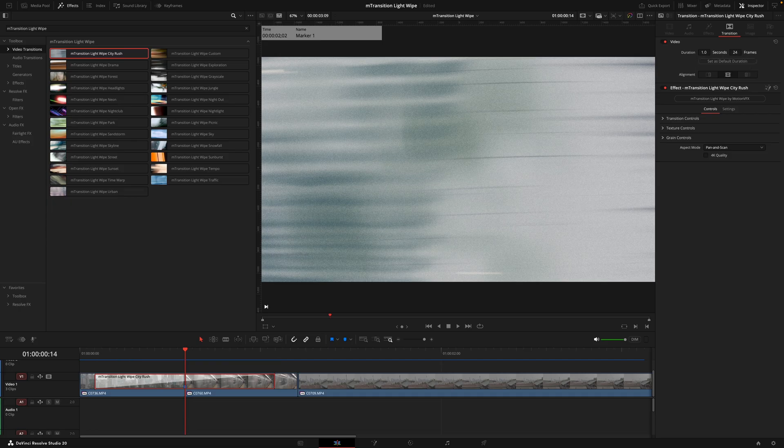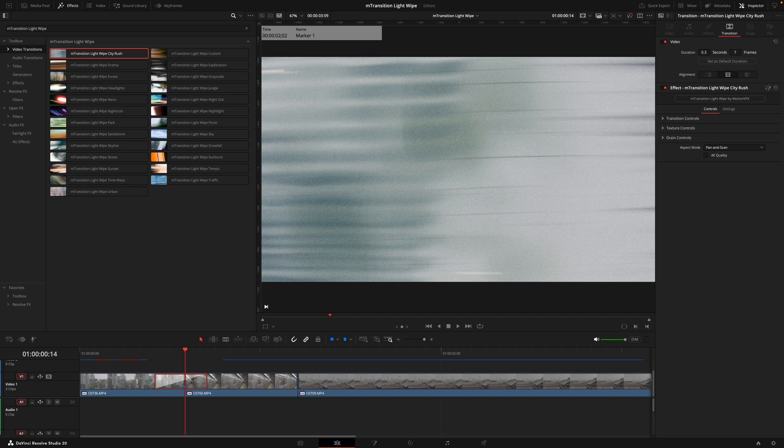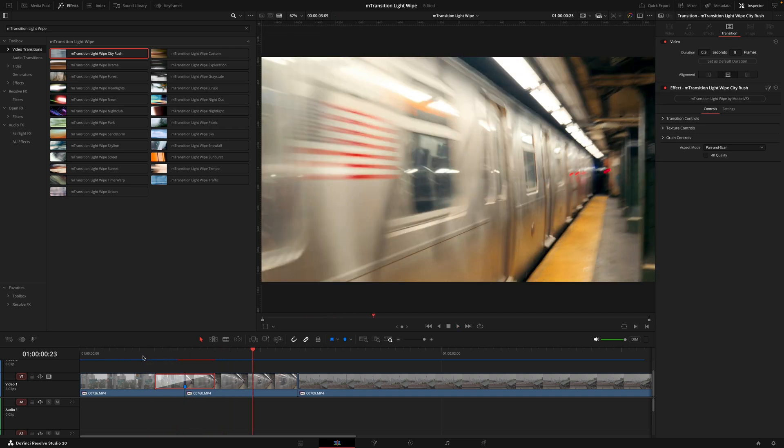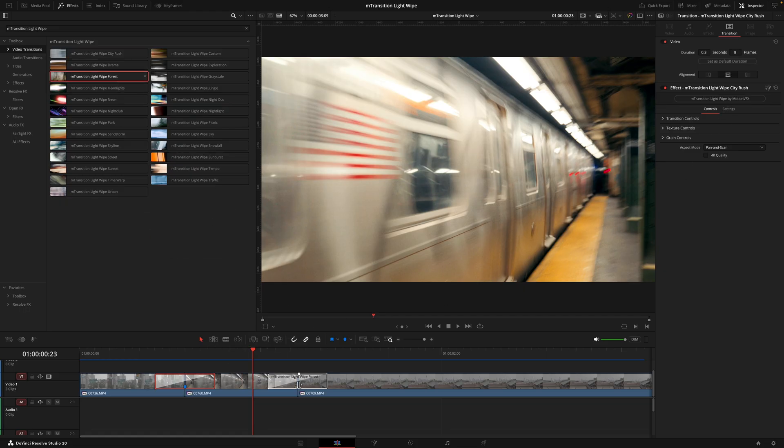So instead we're going to go into the inspector tab and decrease that duration to around 8 to 12 frames. I personally like the lower side and going around 8, so we'll go for that for now and then I'm going to click set as default duration. This will ensure that as we place other transitions, they will all be set at this length.